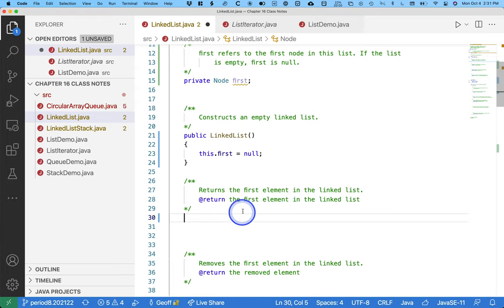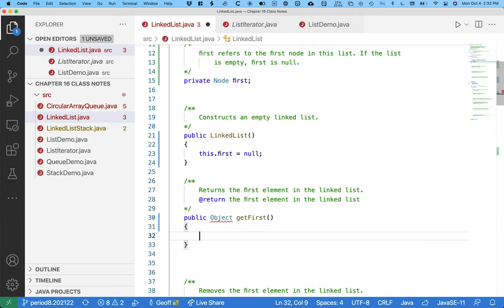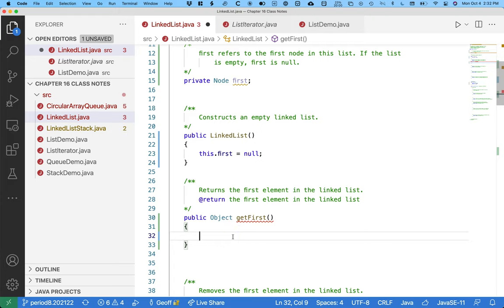Let's implement the method that returns the first element in the linked list. You may remember the name of that method in the Java standard library is getFirst — ours will be the same. The return type is Object and the method is called getFirst. This is where it's important to keep the user's data separate from the nodes. No method here, including getFirst, can return a reference to a node because node can't exist outside of this class. When the user calls getFirst, they don't care about nodes — they just want the data stored in the first node.